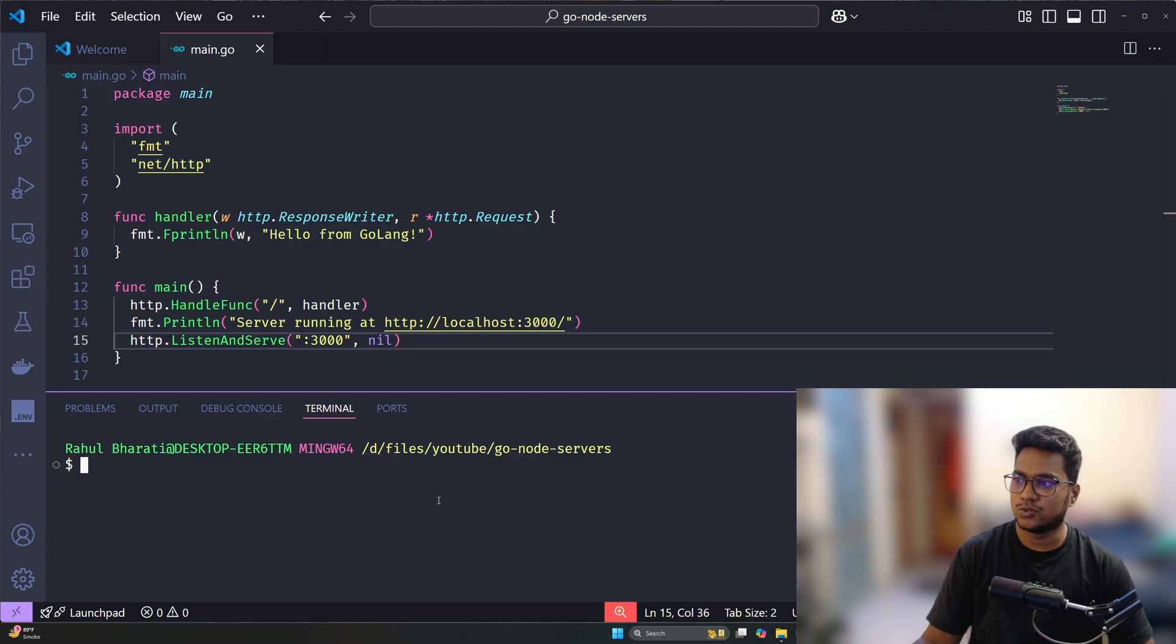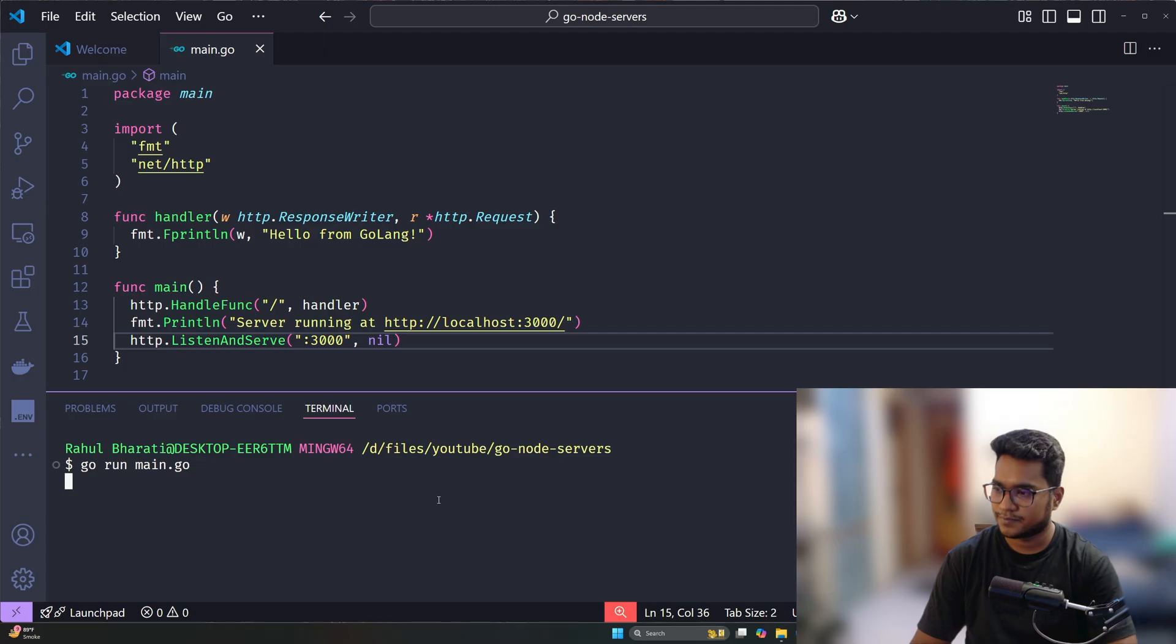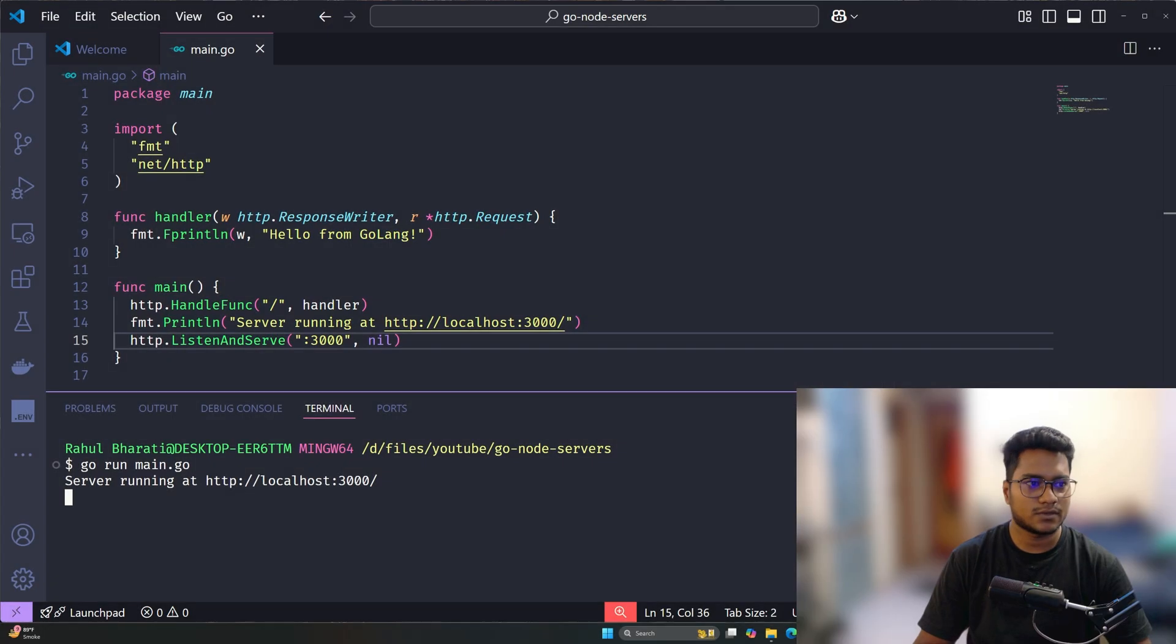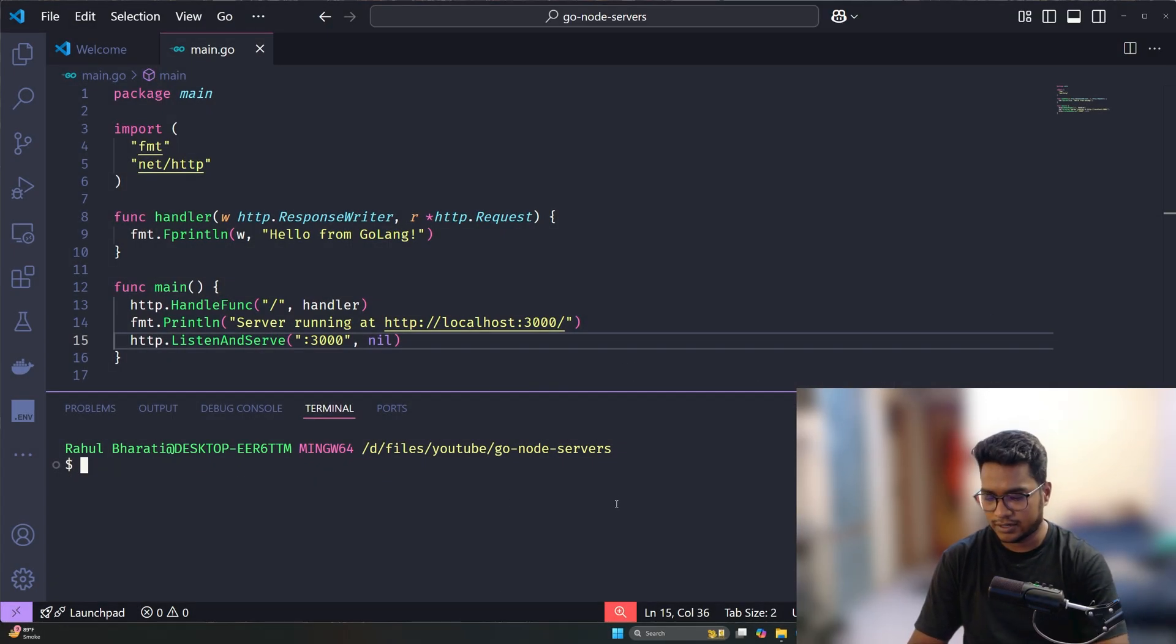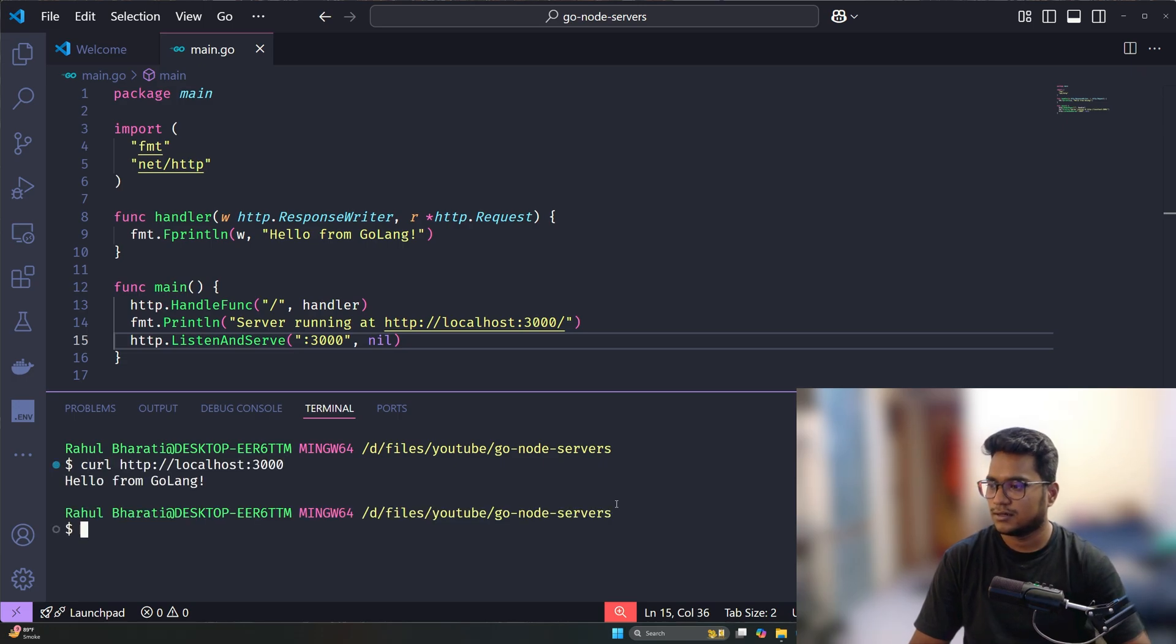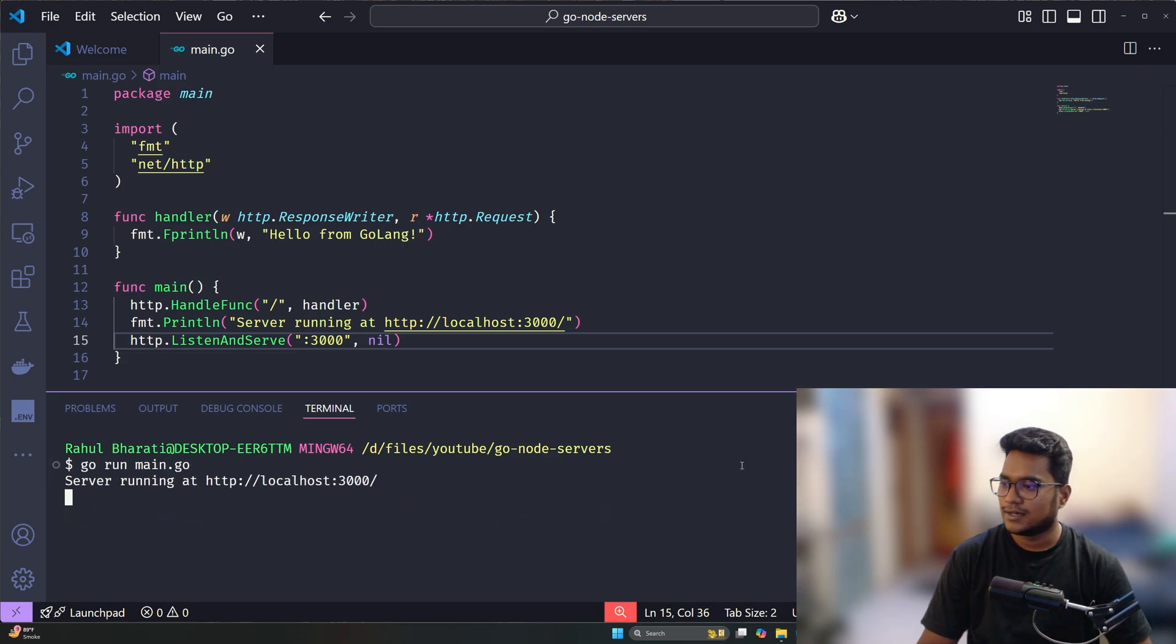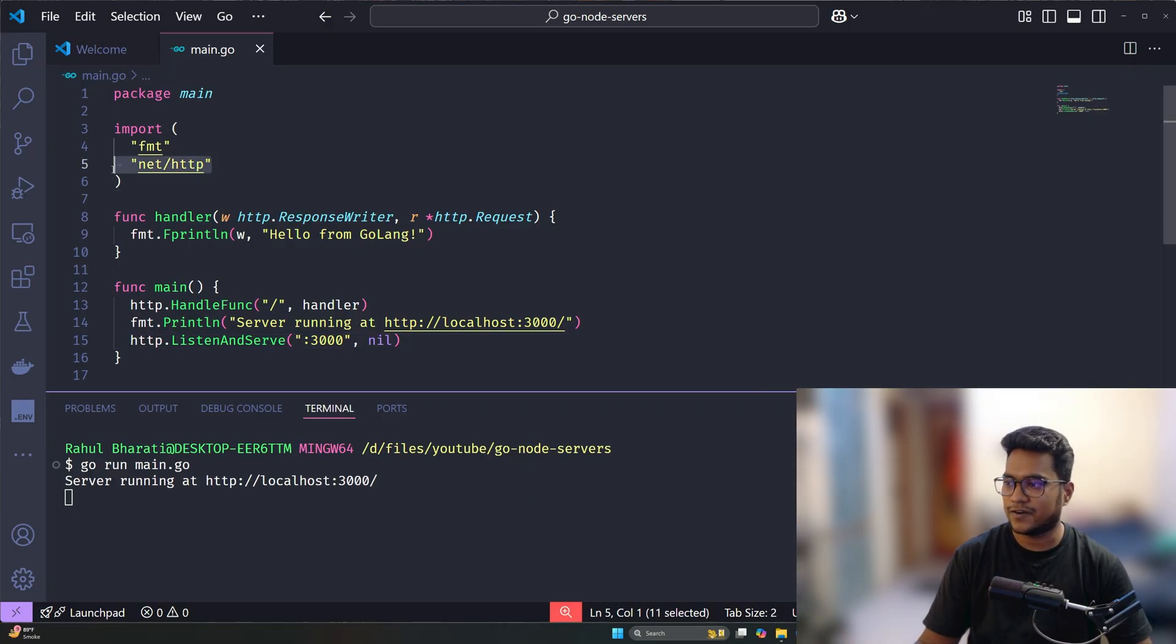Let's run this, and we have the server running at localhost 3000. Let's do curl once again, and we see 'Hello from Golang'. That's it—no dependencies, nothing needed, just a standard function, similar to Node.js. You can have a web server up and running.